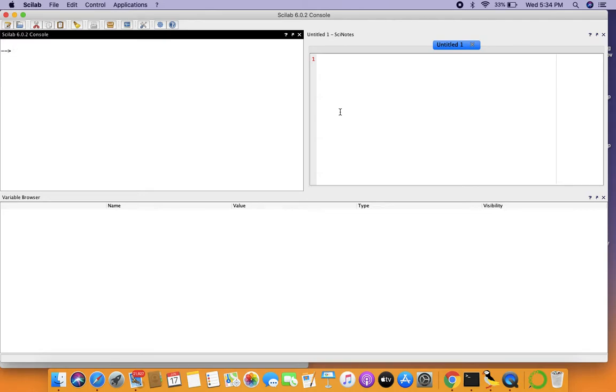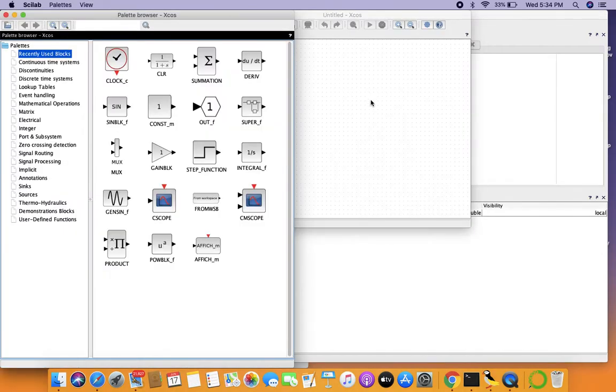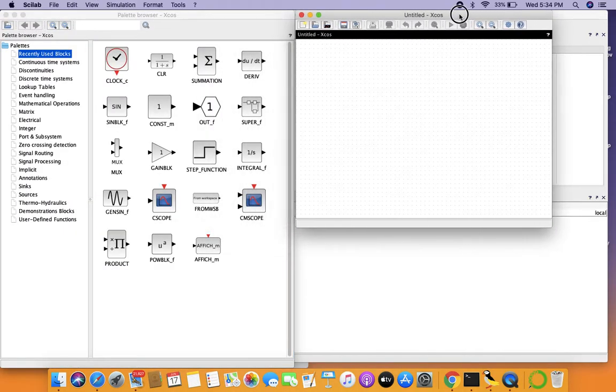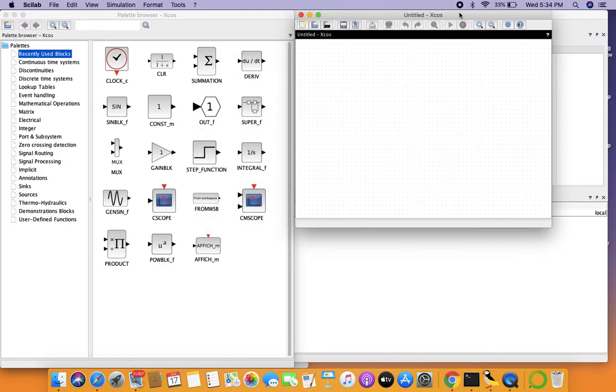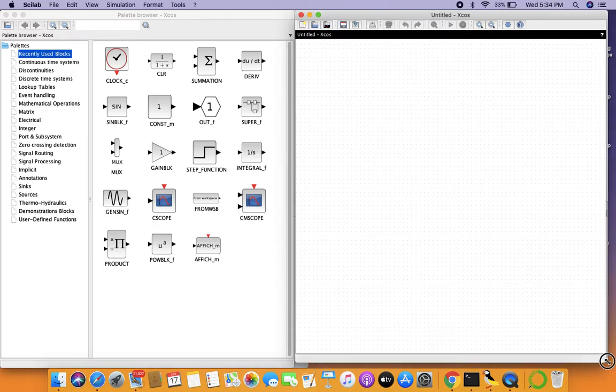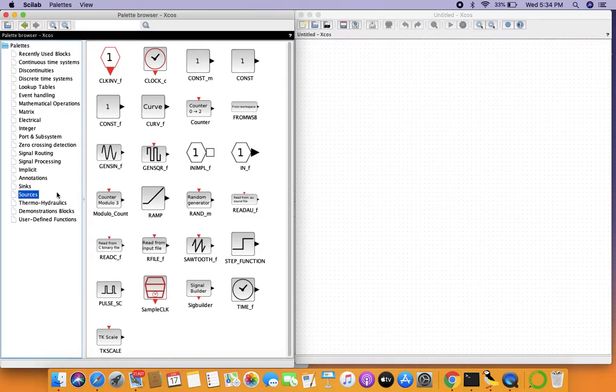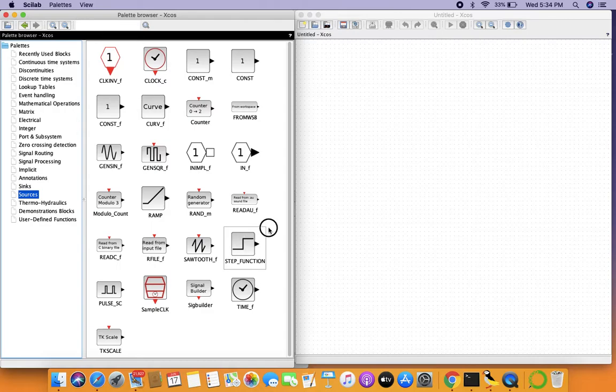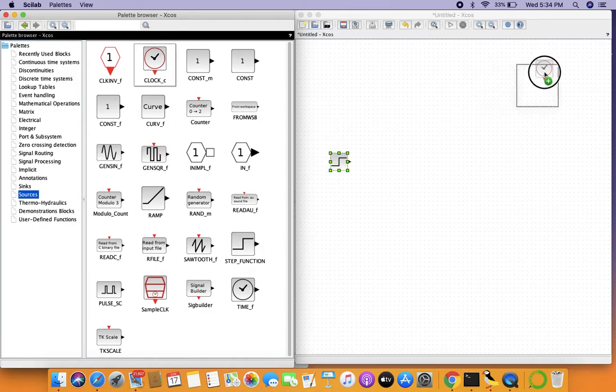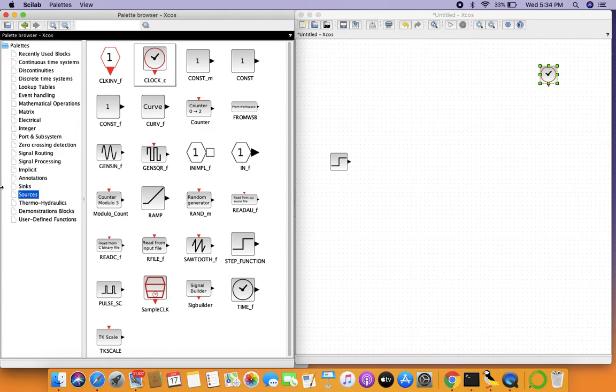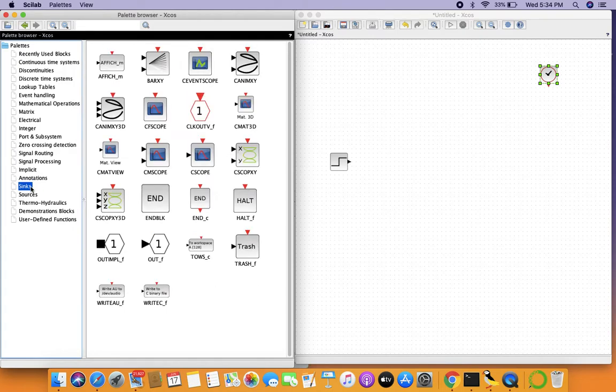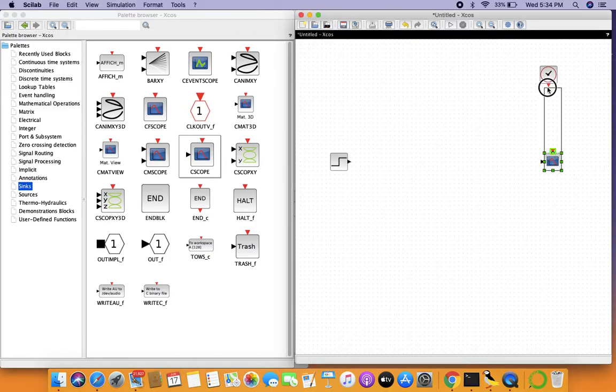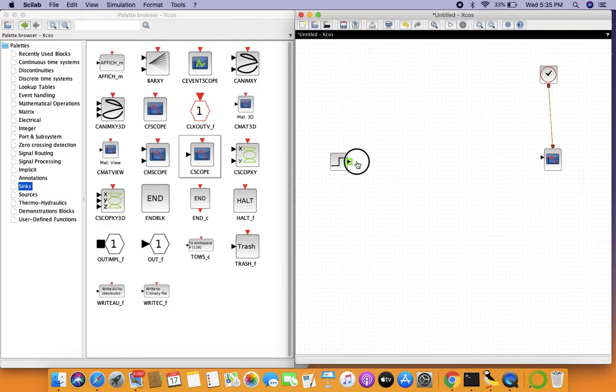Before we do anything else let's open up the XCOS modeling environment. In order to understand what we are actually dealing with, let's take the step function from sources. We need a clock for plotting, from syncs choose a C-scope, and simply connect the ports.